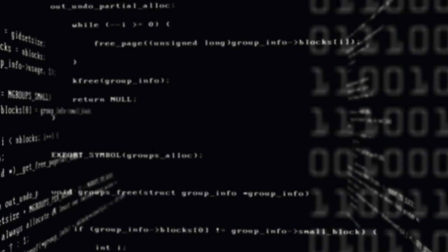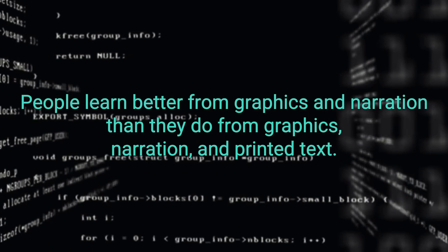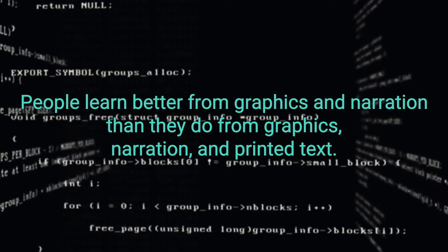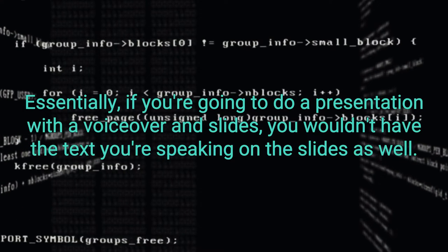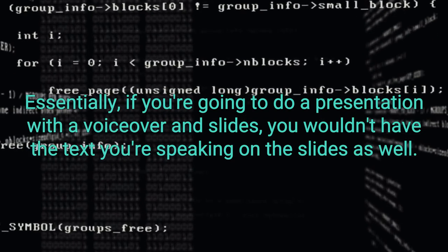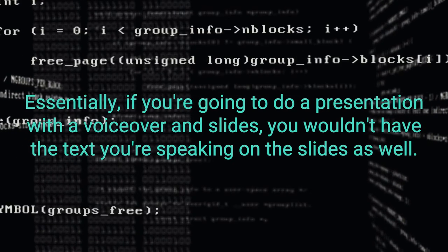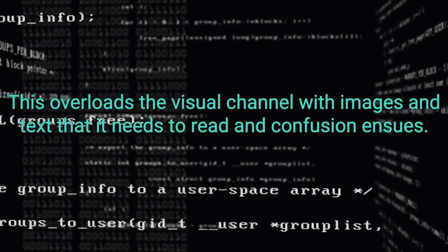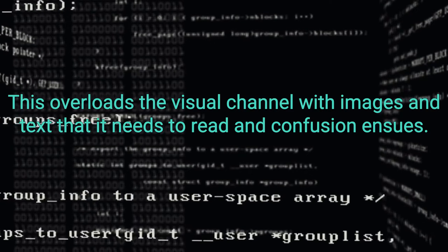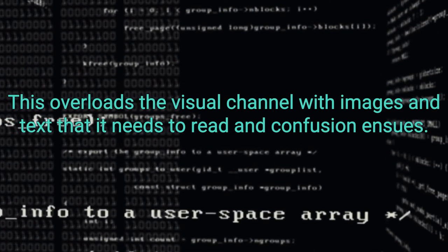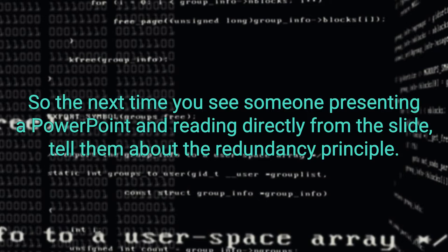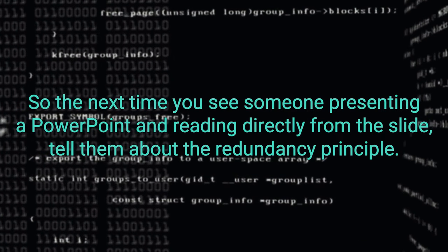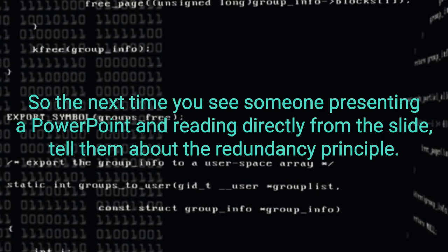Third, redundancy. People learn better from graphics and narration than they do from graphics, narration, and printed text. Essentially, if you're going to do a presentation with a voiceover and slides, you wouldn't have the text you're speaking on the slides as well. This overloads the visual channel with images and text that it needs to read and confusion ensues. So the next time you see somebody presenting a PowerPoint and reading directly from the slide, tell them about the redundancy principle.